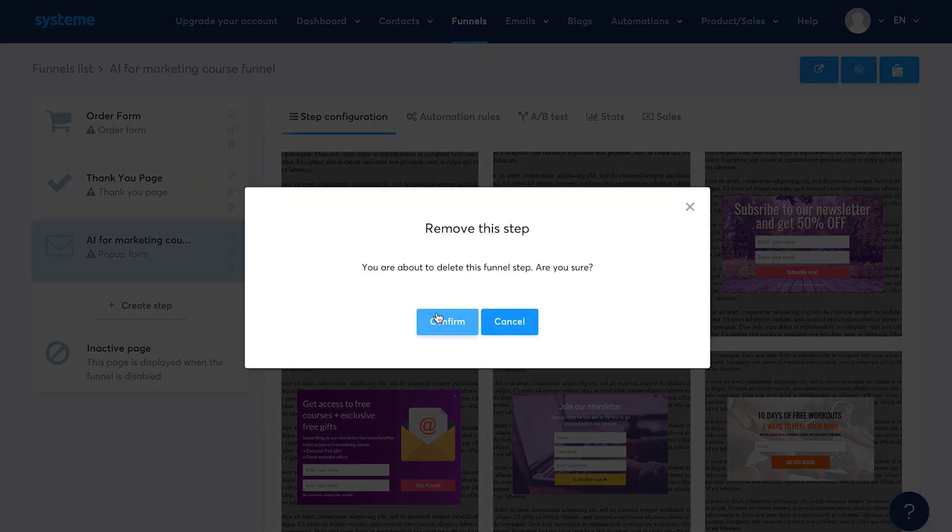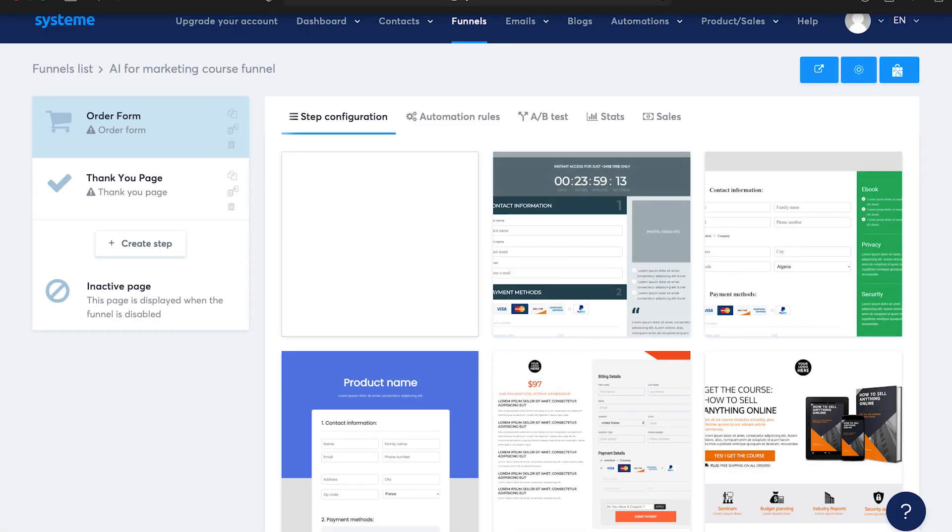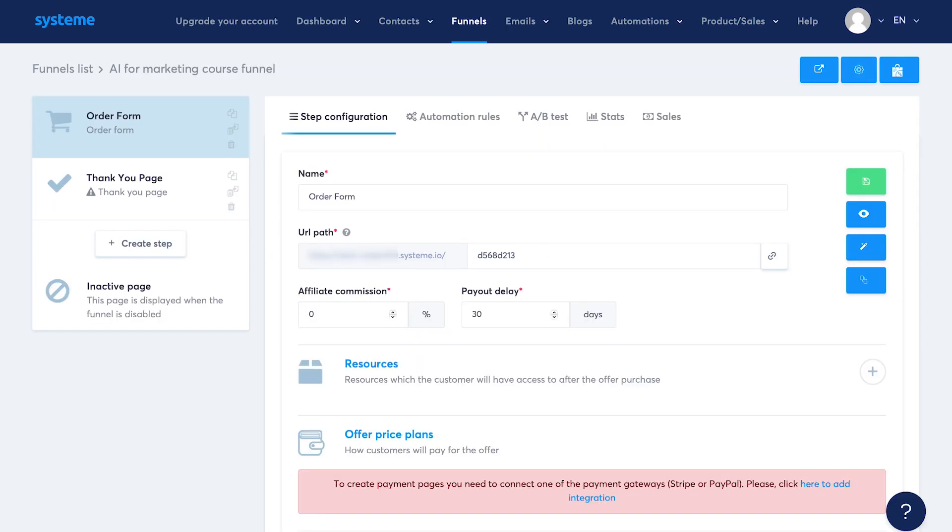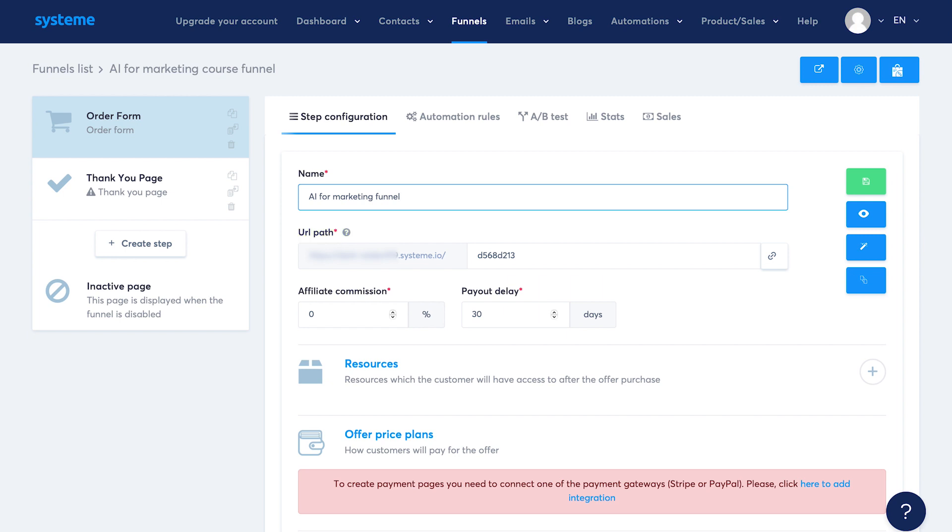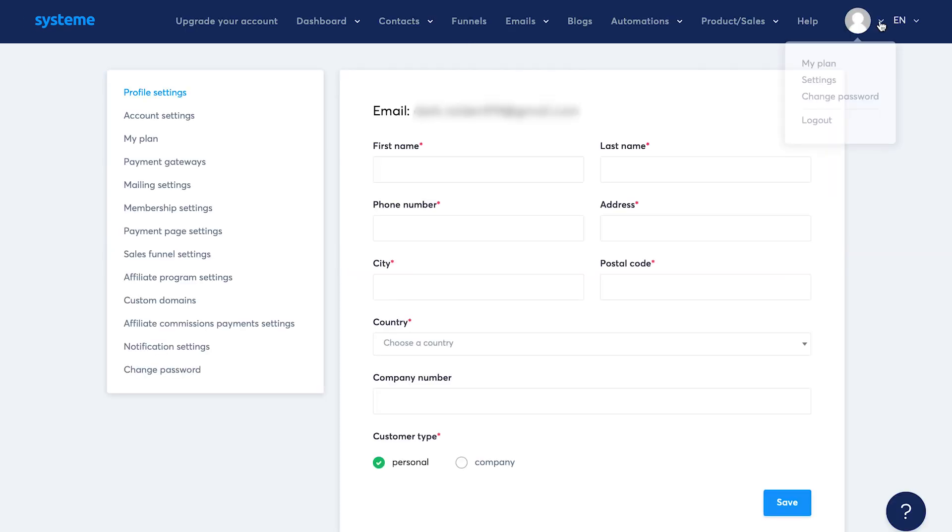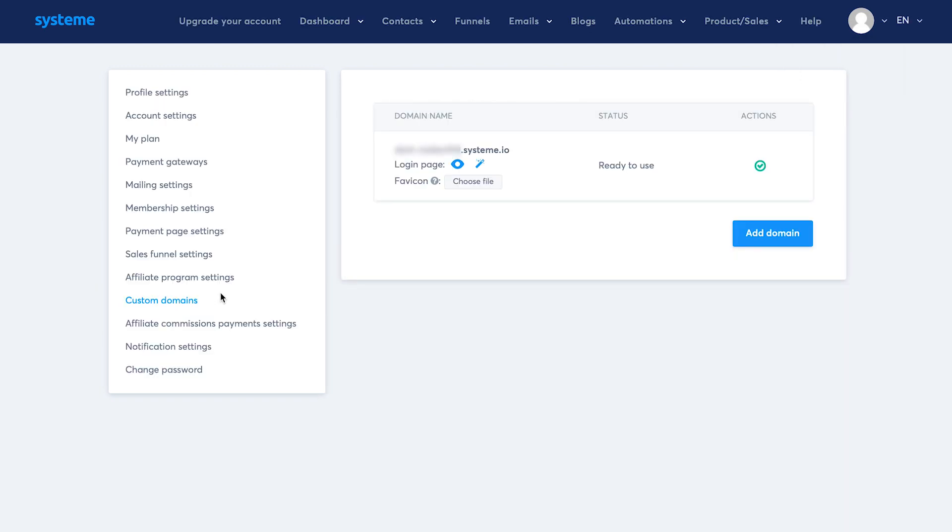I'll delete this step for now. Let me show you the page builder and how easy it is to design your page. So I'll select a template. Now you can edit the step name. You can also decide the page URL. You can see right now the page is hosted on System.io subdomain because I'm on the free plan. If you're on the startup paid plan, you can add your own domain name here.